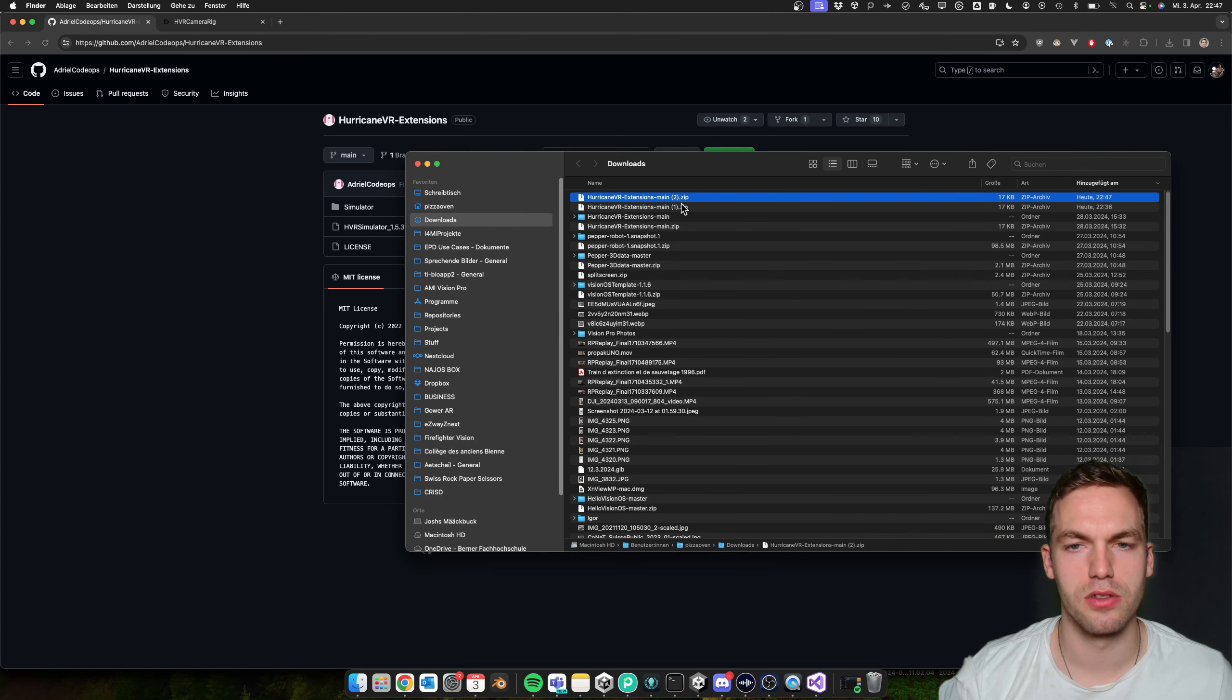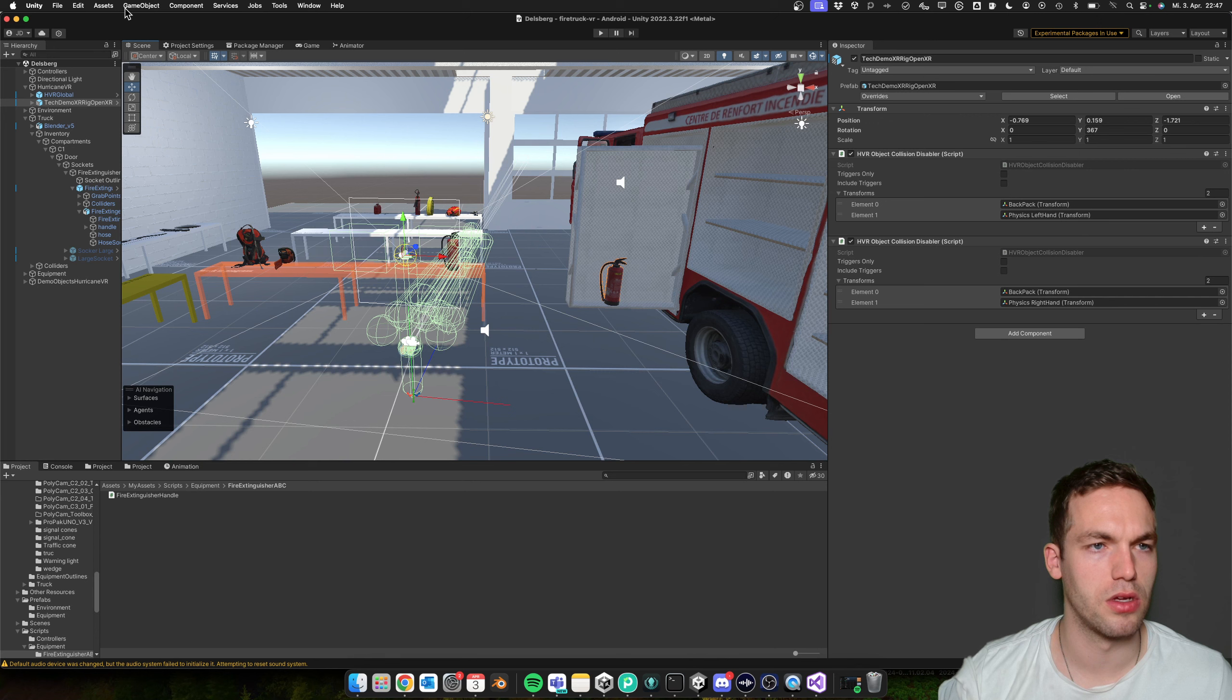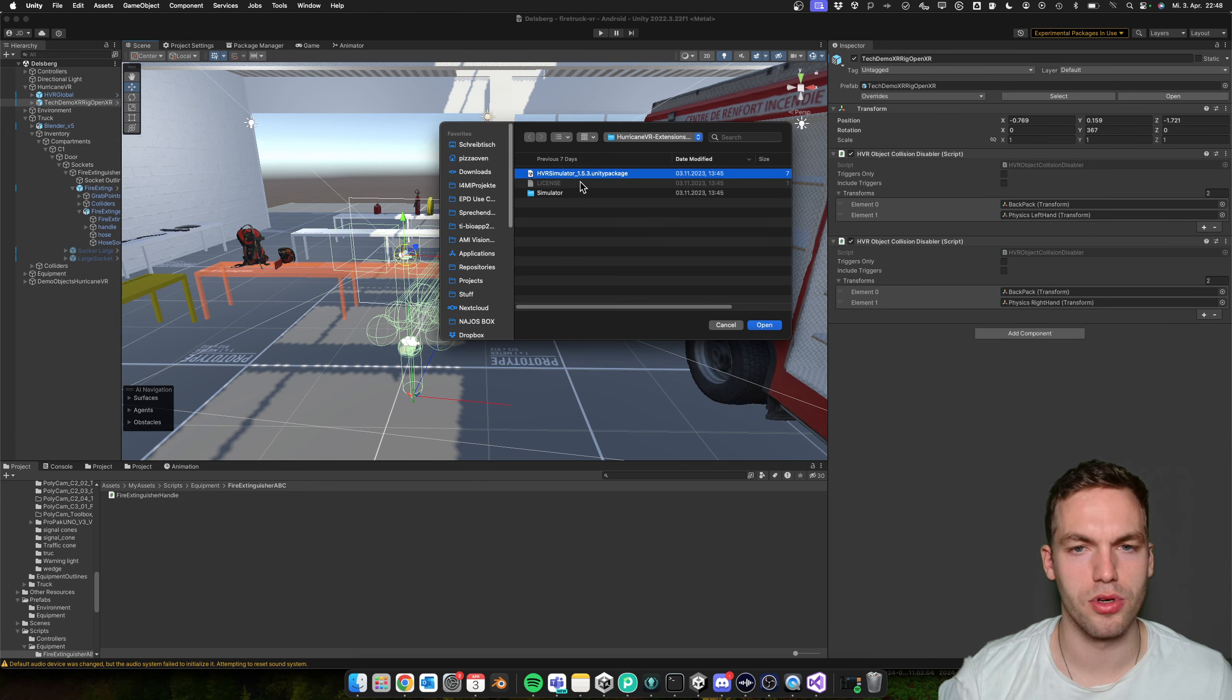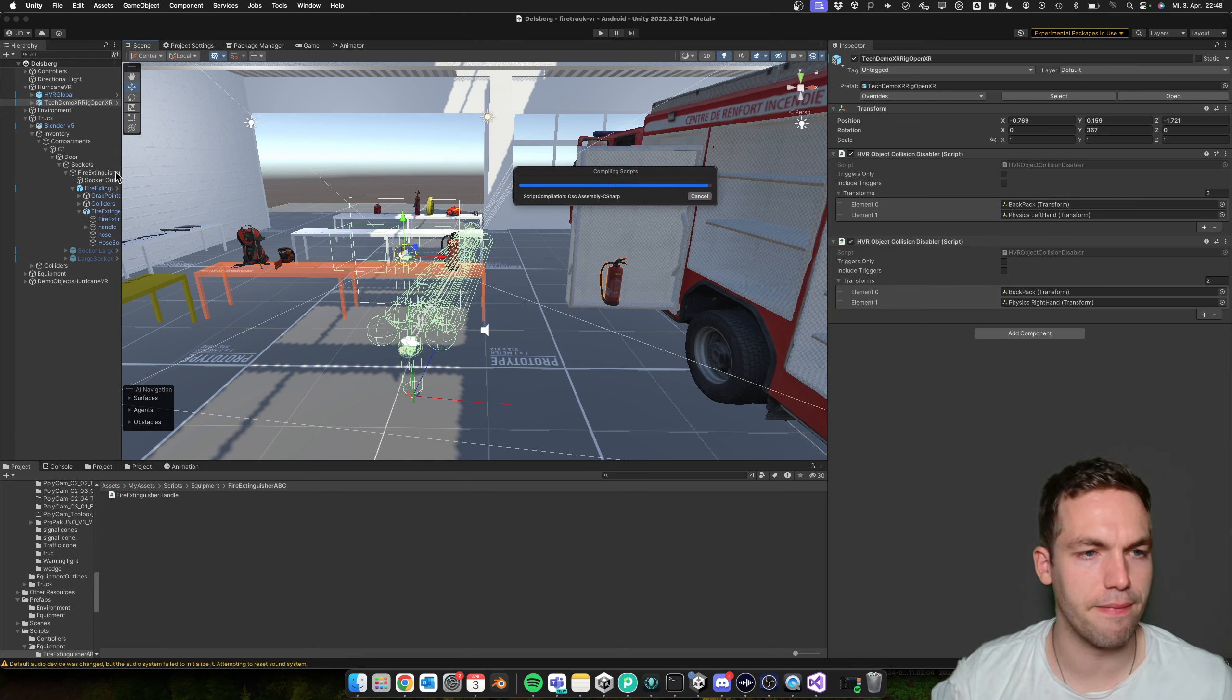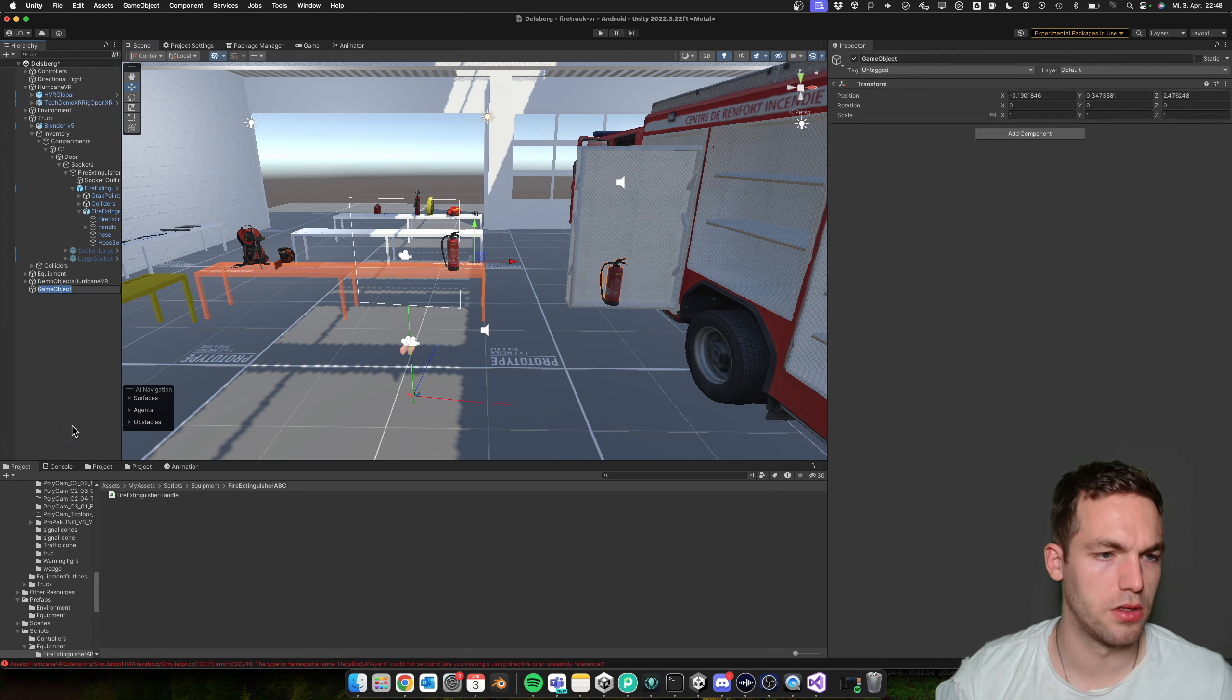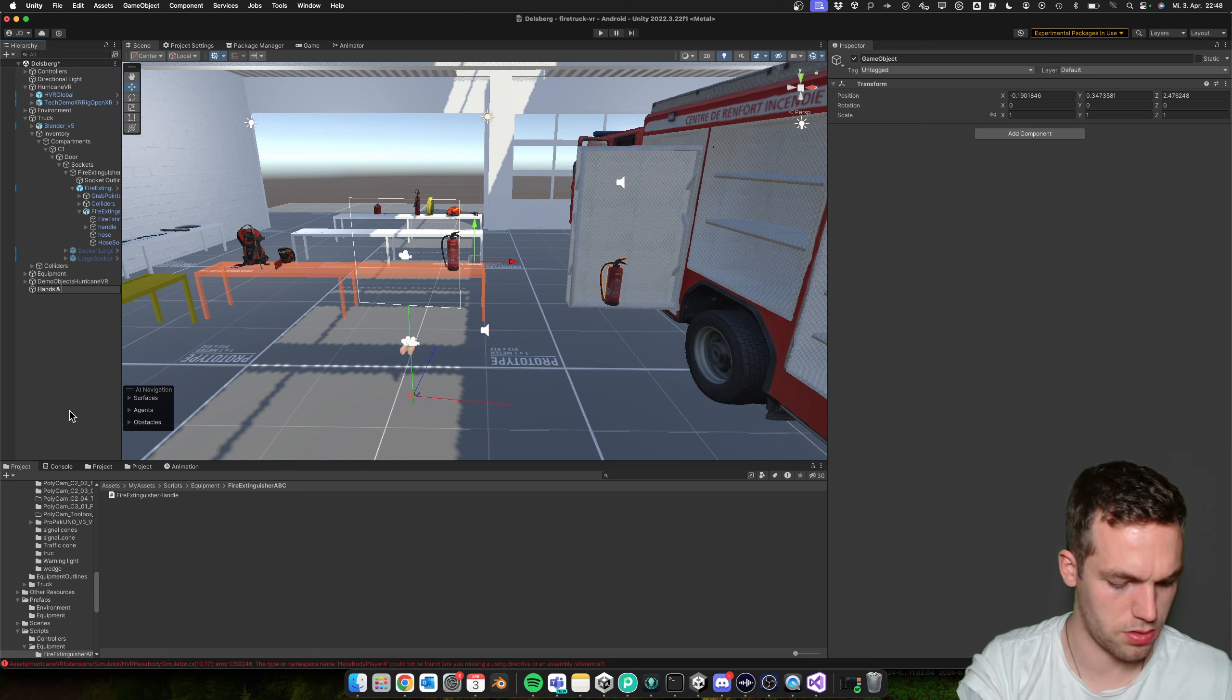So I've already downloaded it, and then you add it to your Unity project and import it. And then you add a new game object: hands and body simulator.